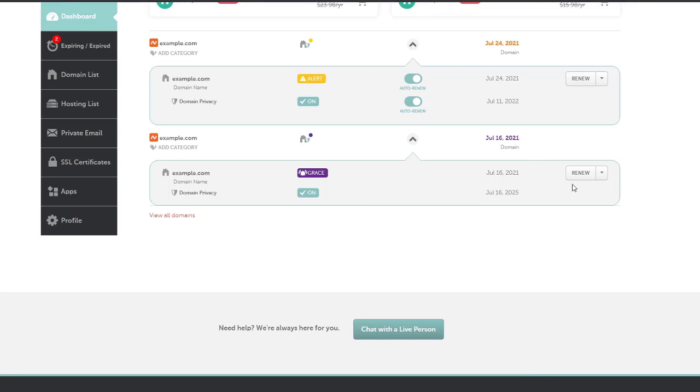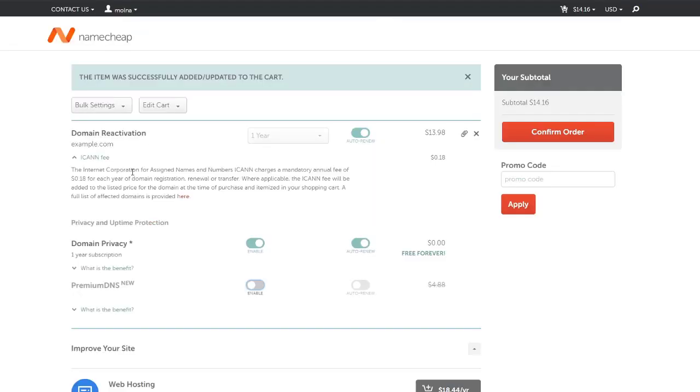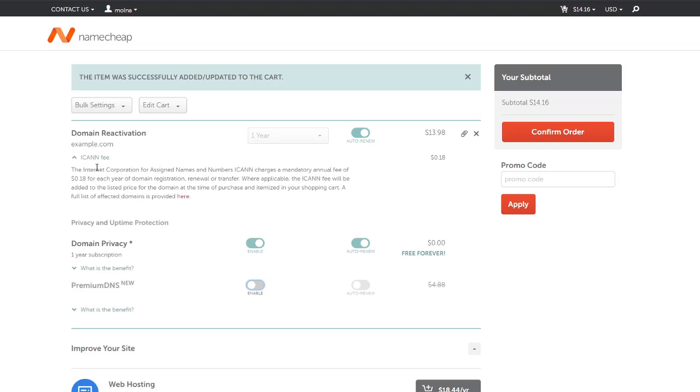I'm going to renew my domain which is in the grace period. I'm clicking on this renew button. You cannot transfer your domain within the grace period - you can only transfer before the expiration. If your domain is in the grace period, you will not be able to transfer your domain to another registrar if you want to avoid the renewal fees or you don't like the current registrar.